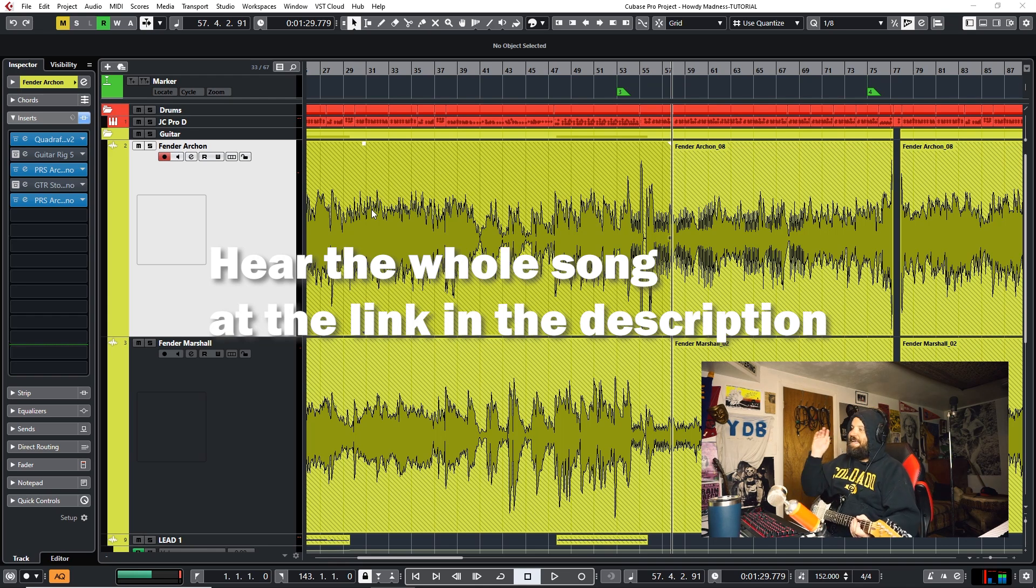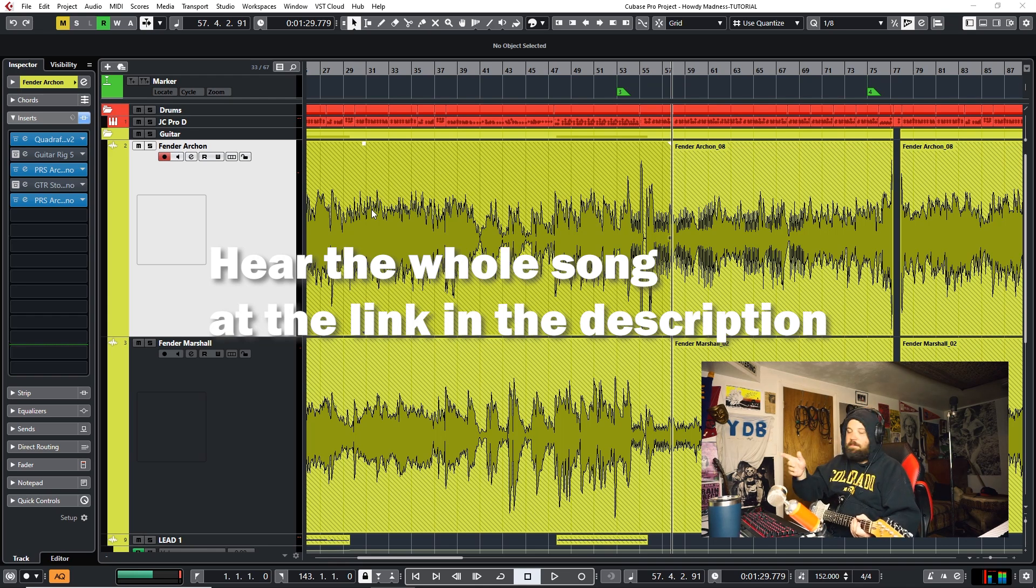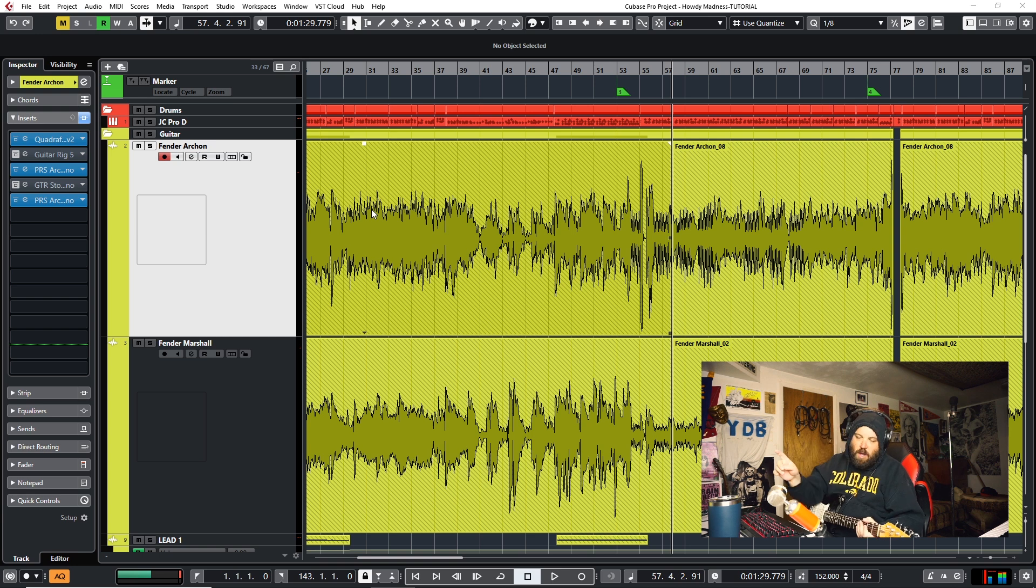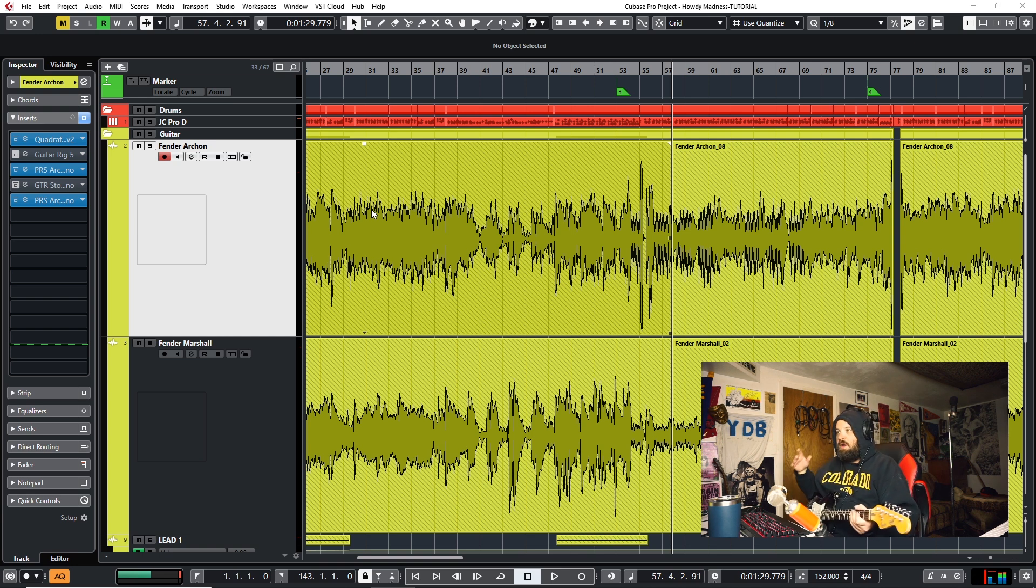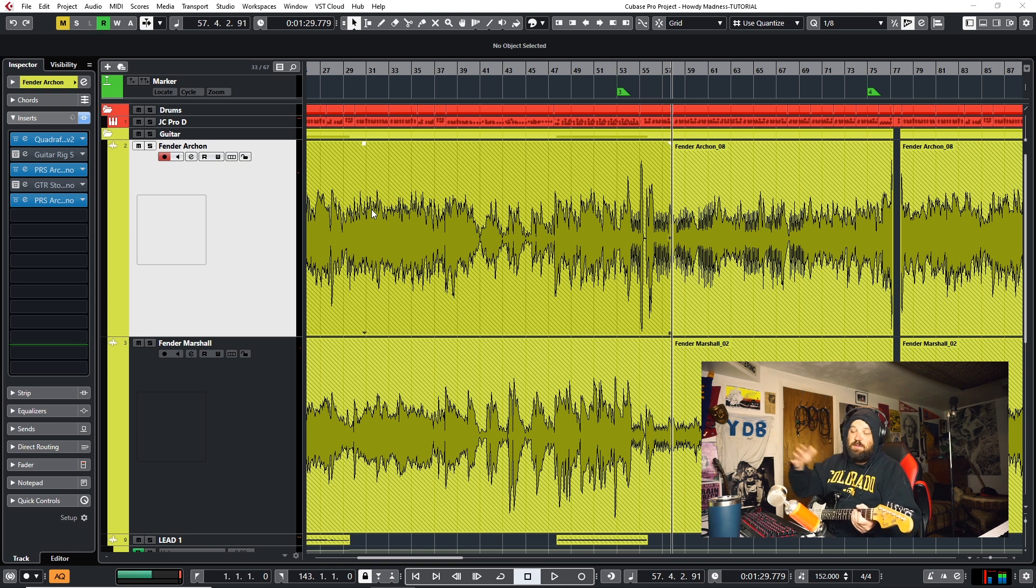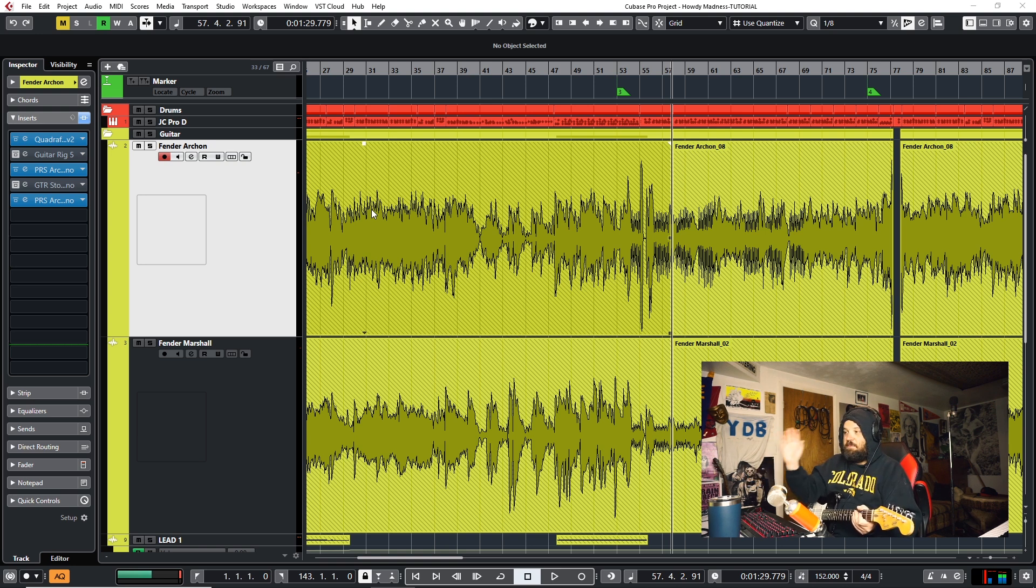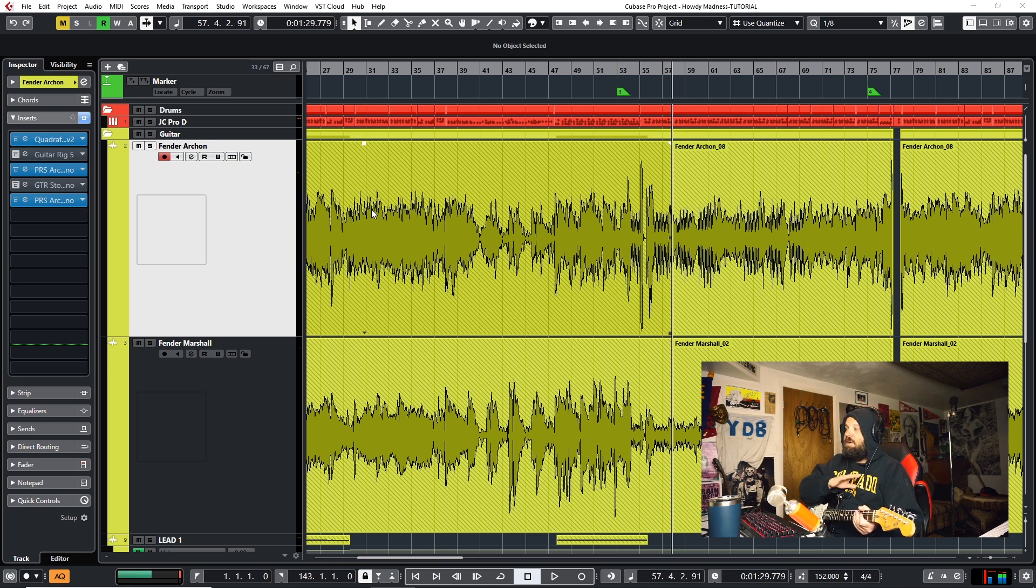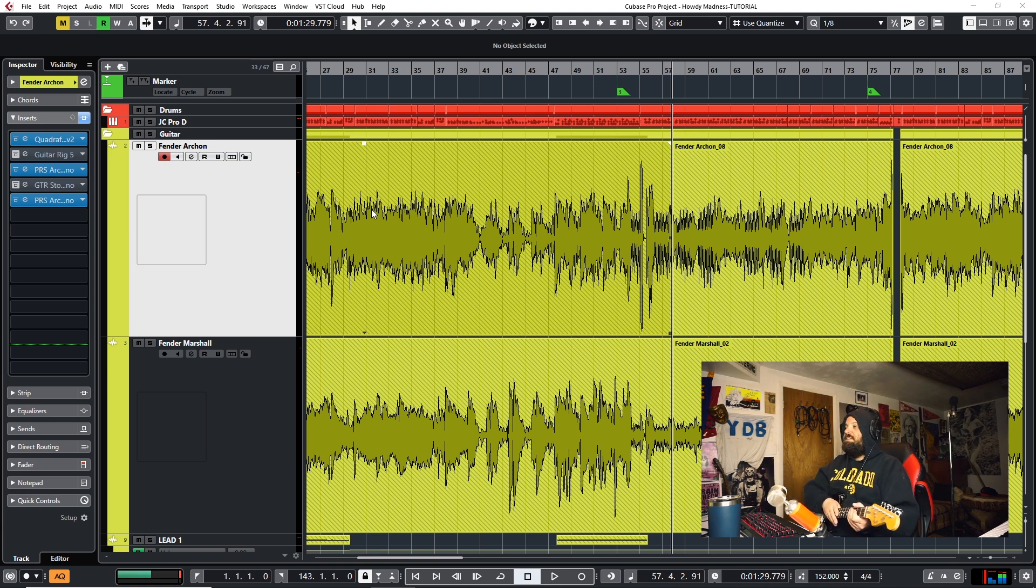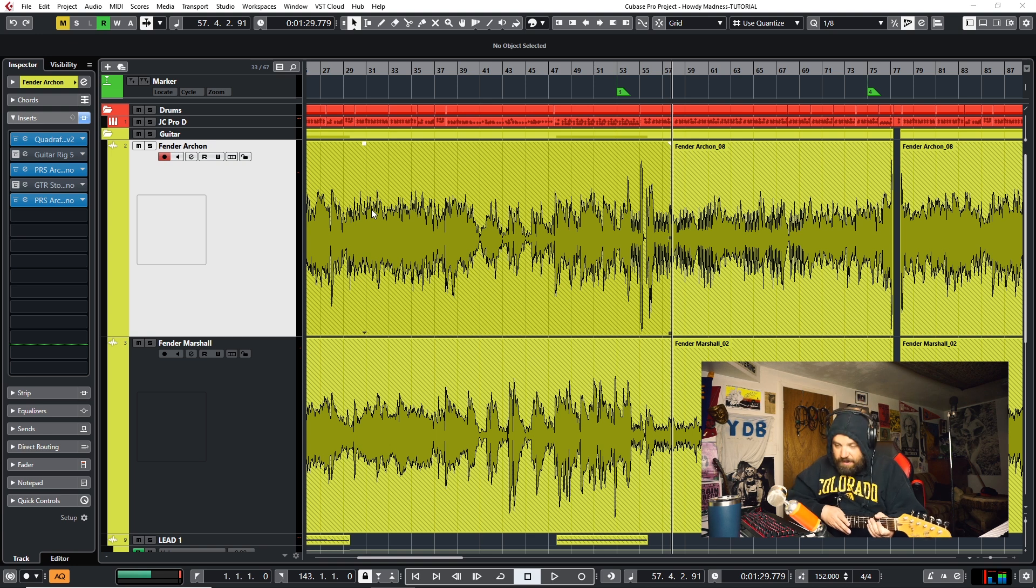All right, folks, so we're here in Cubase, and I'm doing a rocker this week. You heard a little bit of it at the top of the video. What I want to show you is just some common sense stuff. Some of it has to do with Cubase, some of it has to do with any recording software, and some of it has to do with just common sense. But all these tips should be useful. You may know some of them, you may not know some of them. But let's start with tip number one.